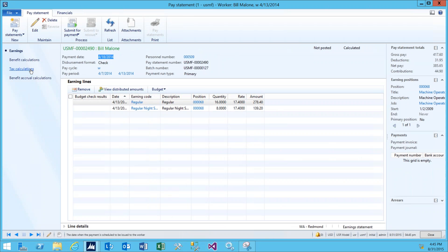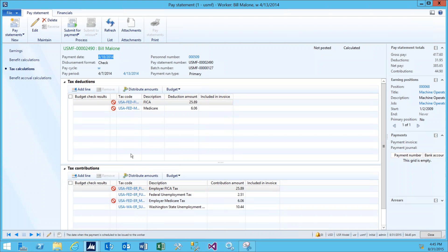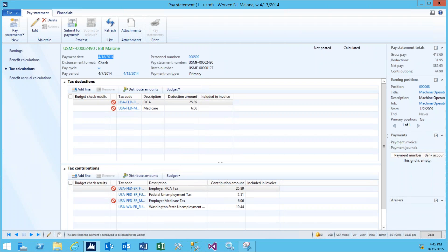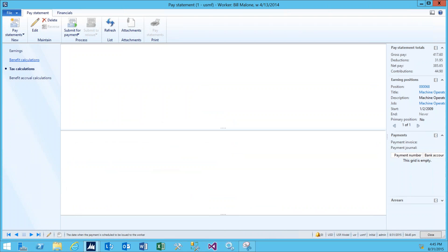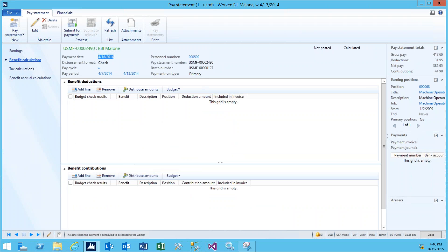From here, we can see the earnings brought in from the Earnings Statement. And if we go to the Tax Calculations, we can show the taxes that we're taking out. We have FICA deducted from his paycheck, as well as Medicare. Down below, we have the employer contributions for those taxes: FICA, Medicare, federal unemployment. In addition, if the worker had made enough money for medical benefits or dental benefits to be withdrawn from his paycheck, those would also show up here.